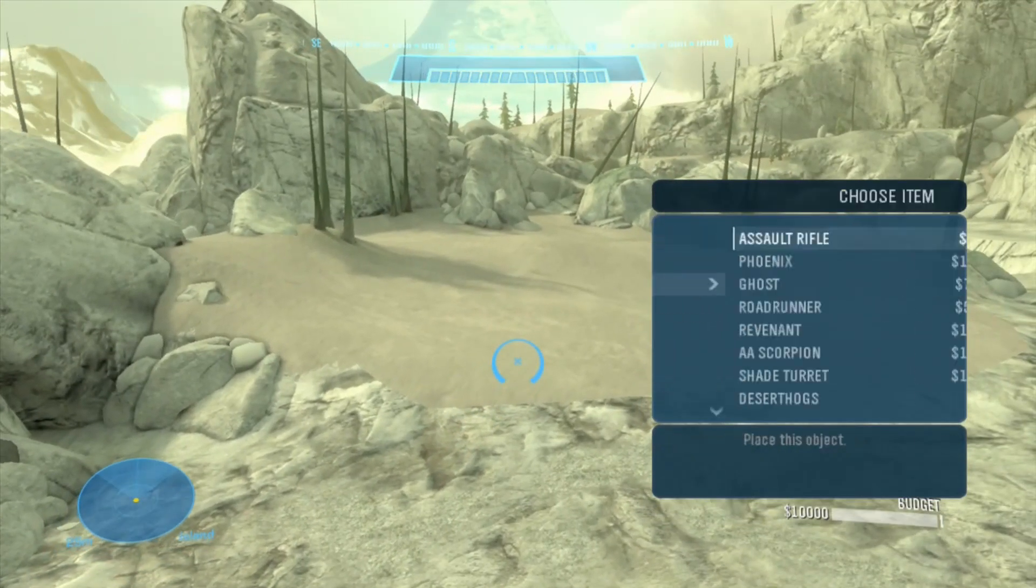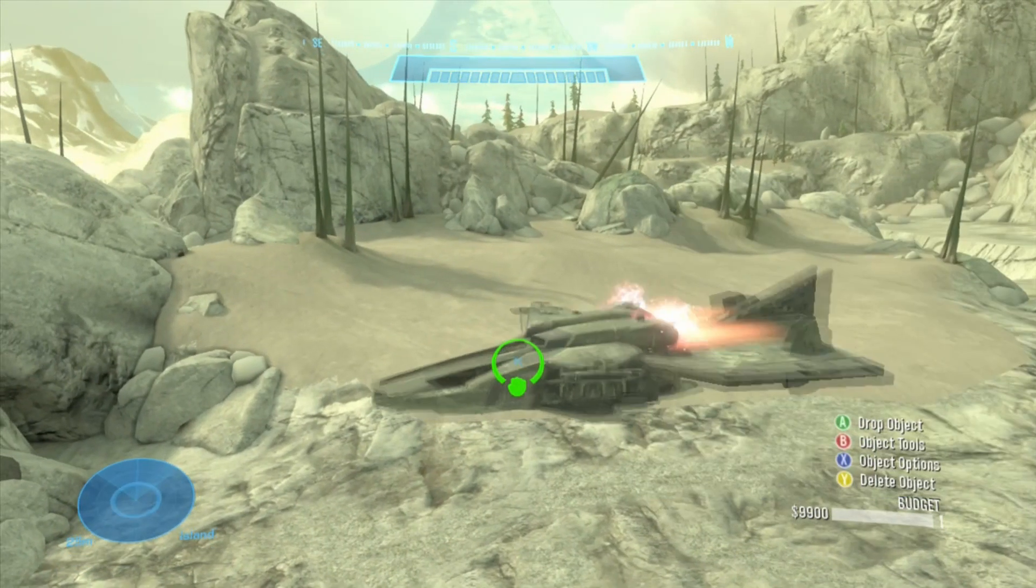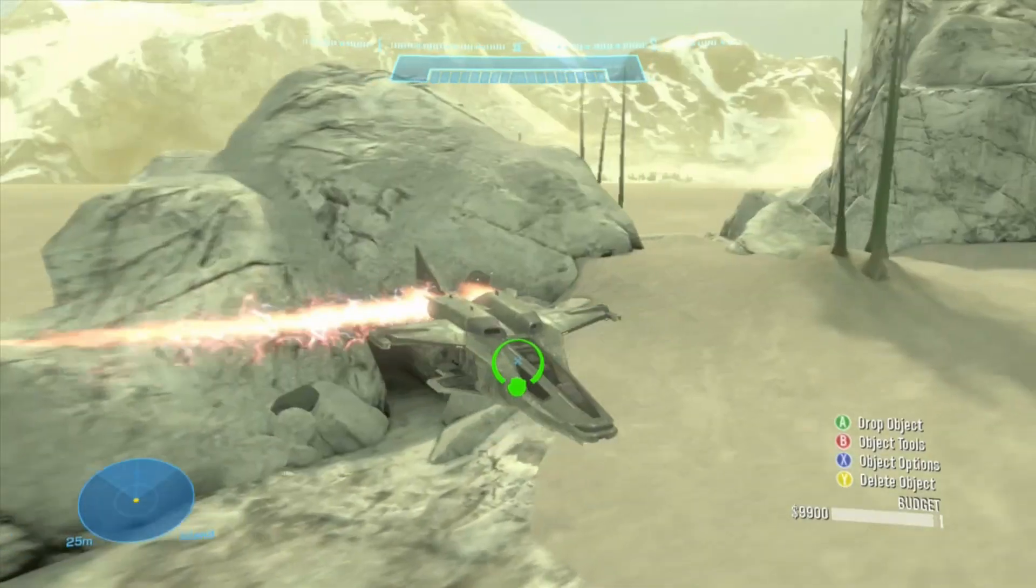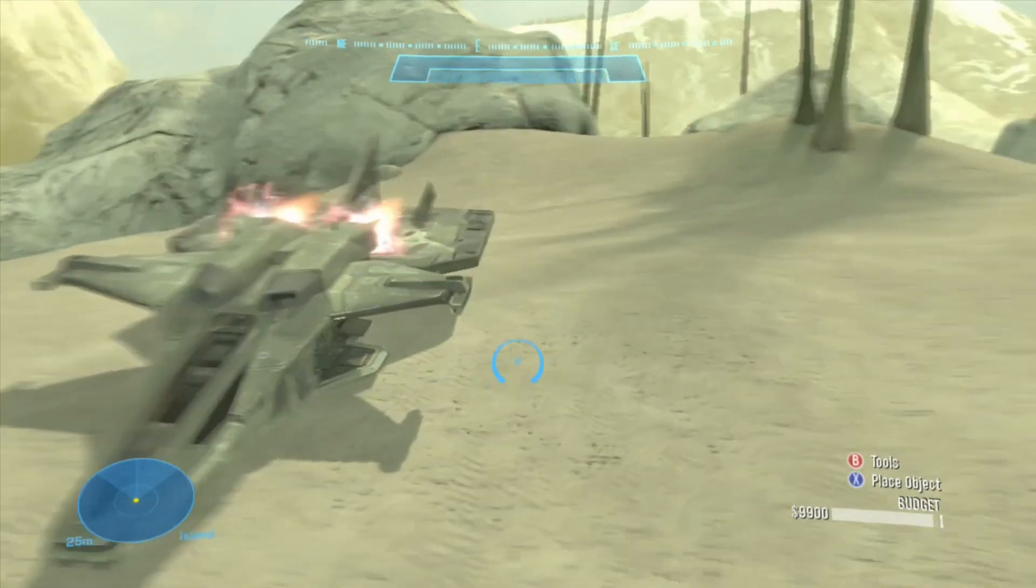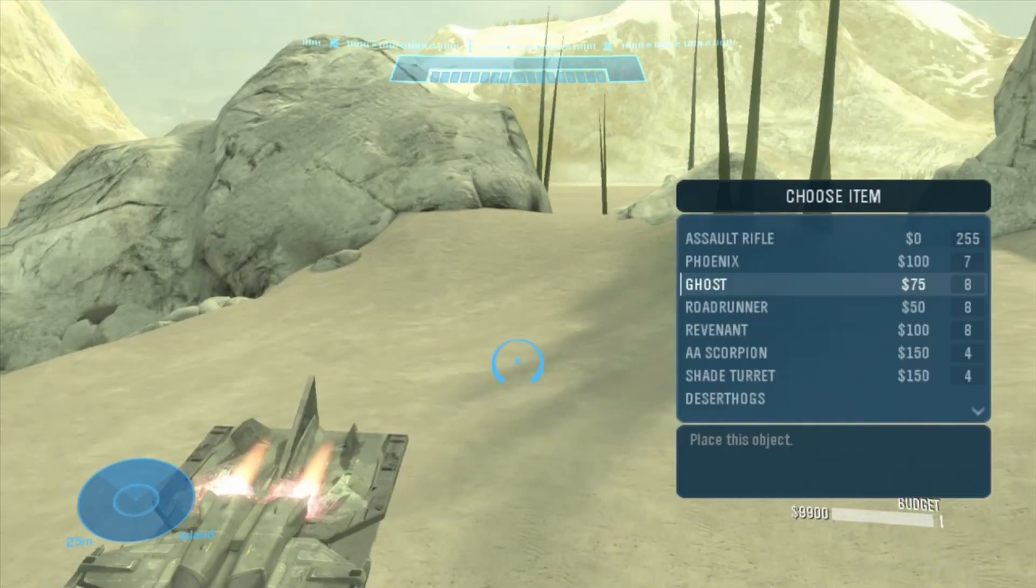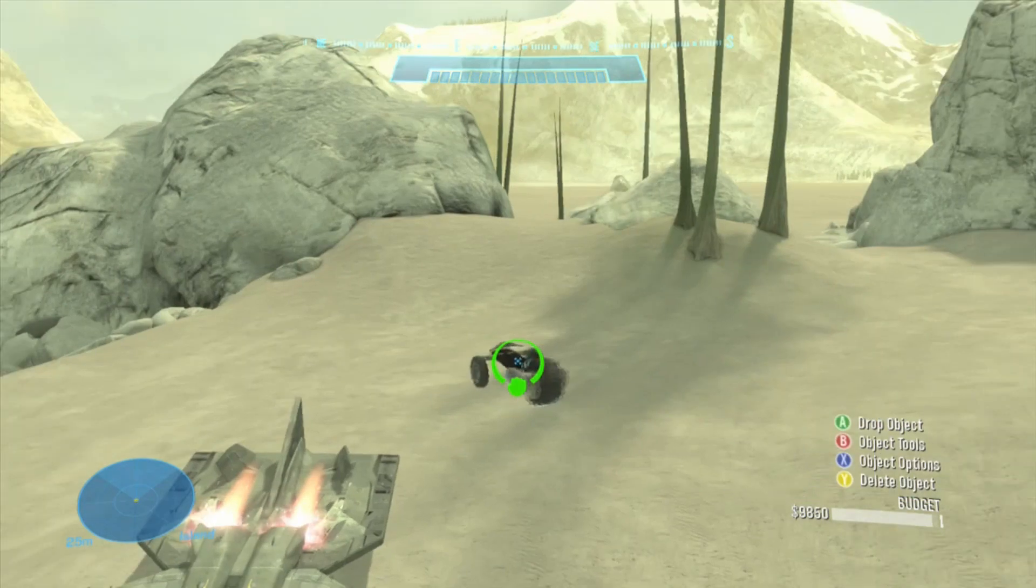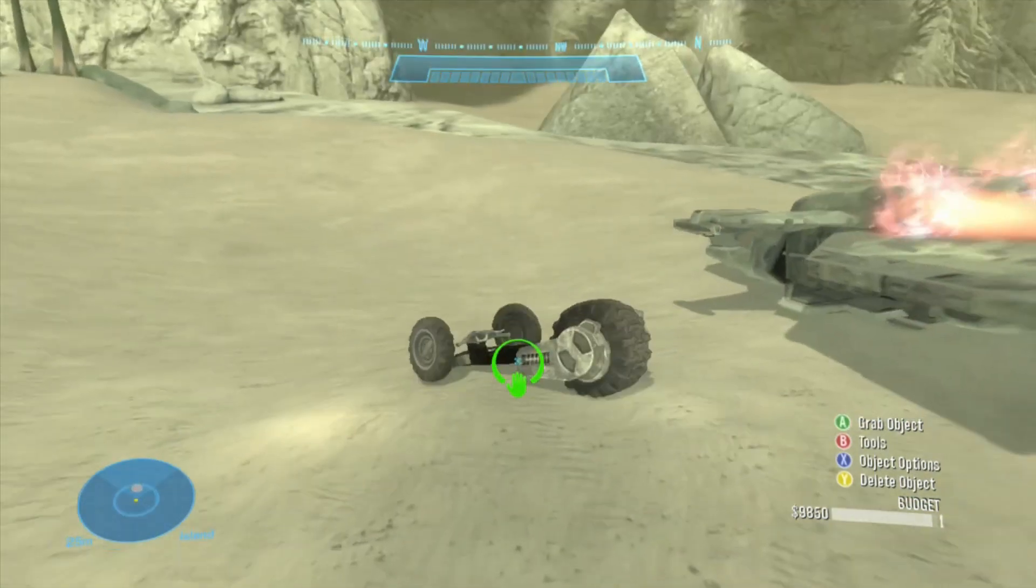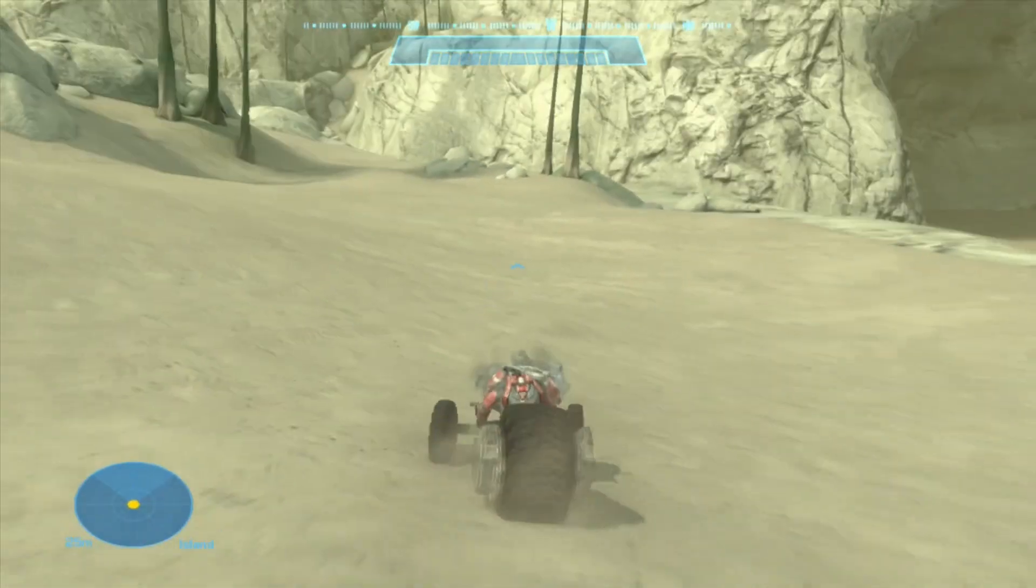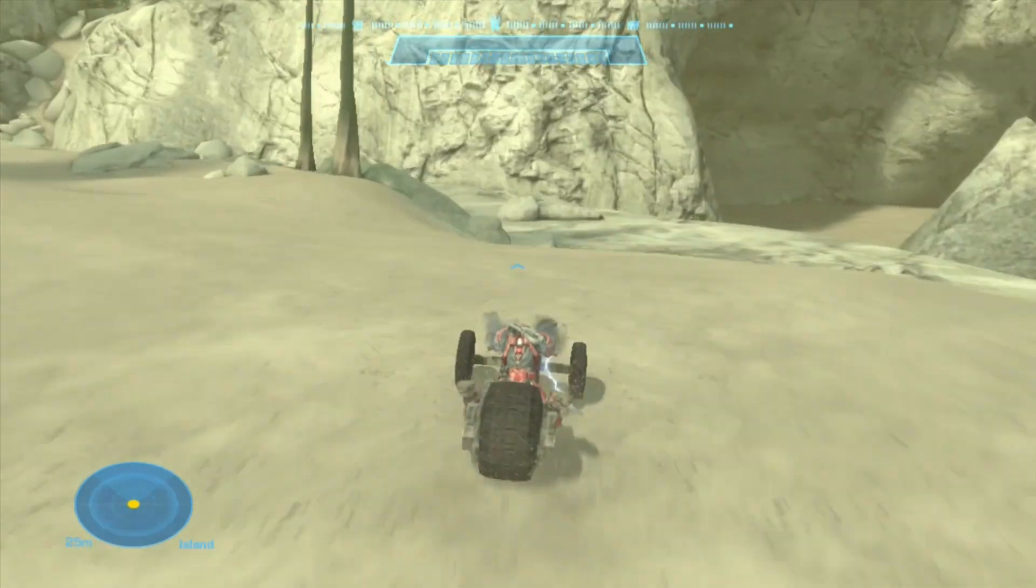Depending on the mod that you download, there may be bugs in it, but regardless, this one's working fine. So we got our Phoenix, our Ghost, which isn't modified, but I think my favorite vehicle here is the Roadrunner. So I'll just kind of drive it around just to kind of show what this map has in it.